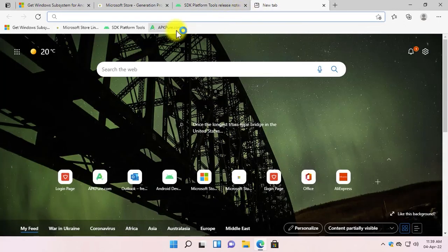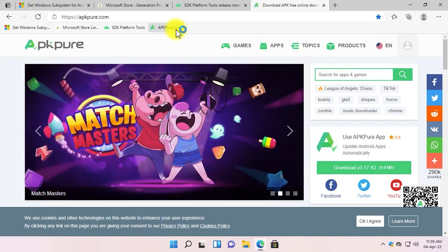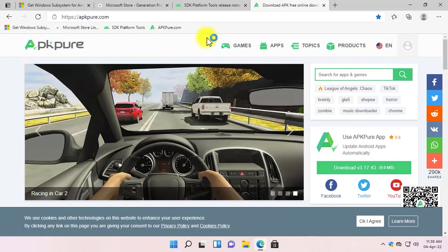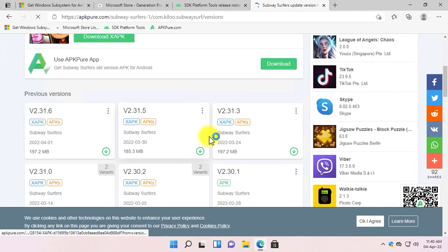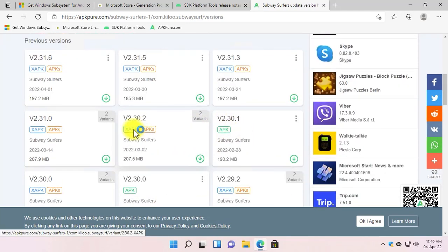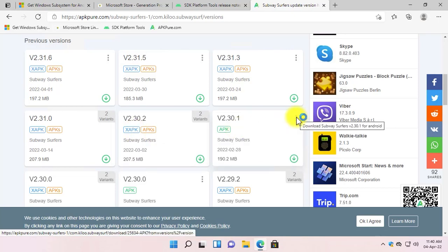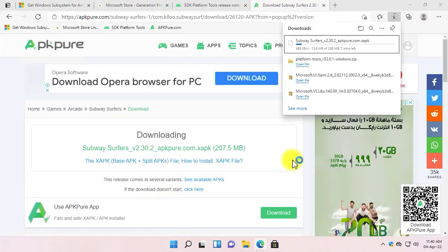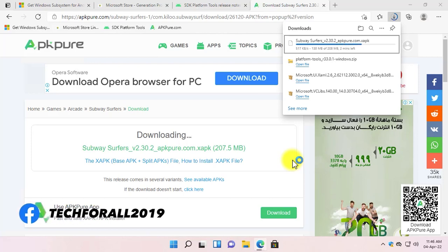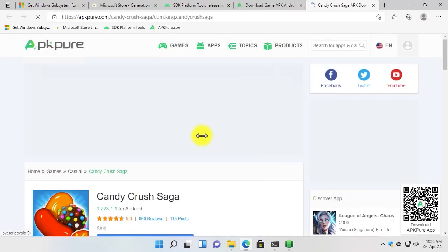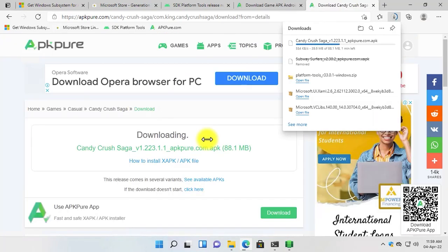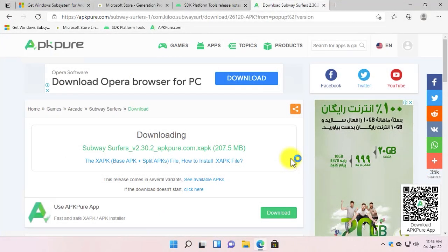Now let's move to apkpure.com — it's a website from where you can download games and applications for Android. I will download a game for the purpose of this tutorial, or simply you can download any application that you want. Let's download the Candy Crush game. Now that the downloads are completed, let's move on and install the Windows Subsystem for Android.